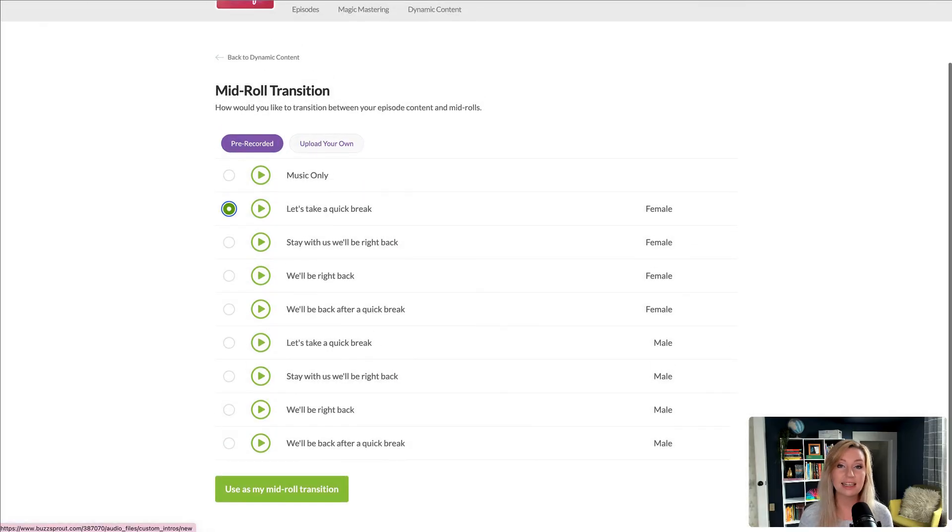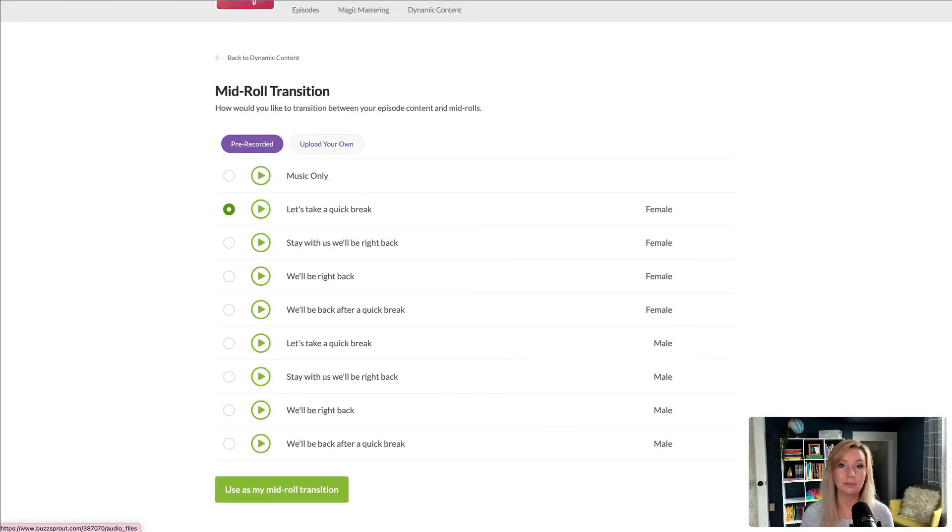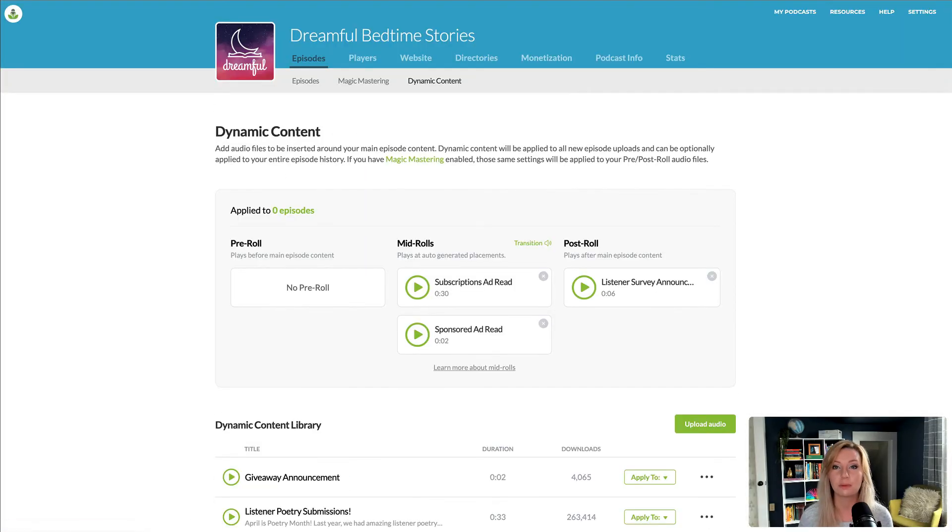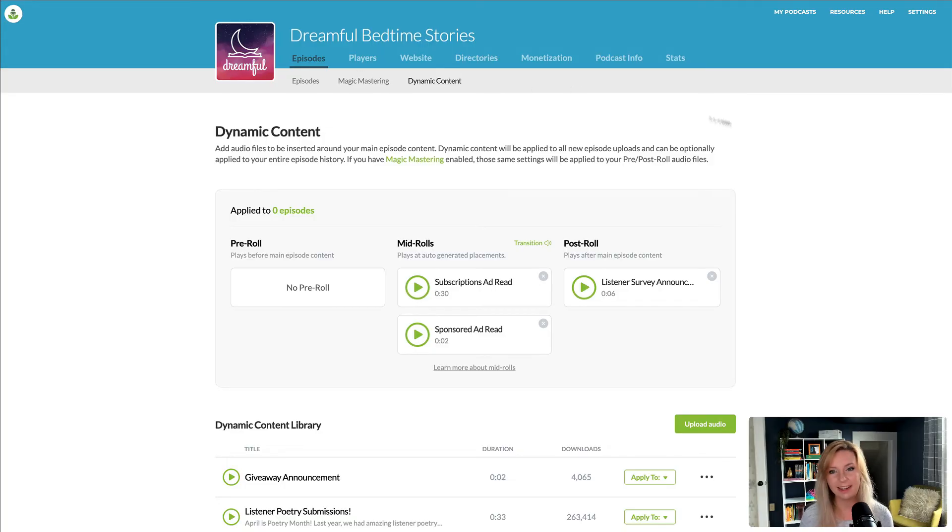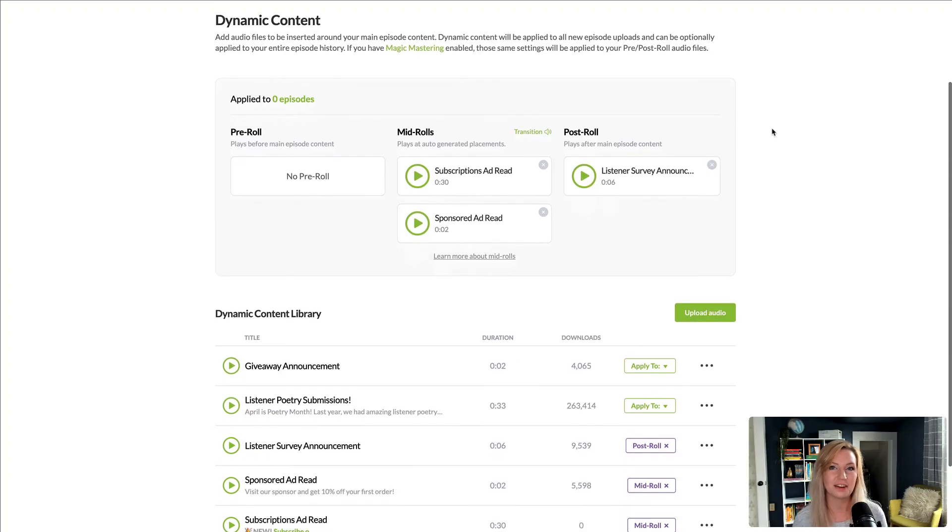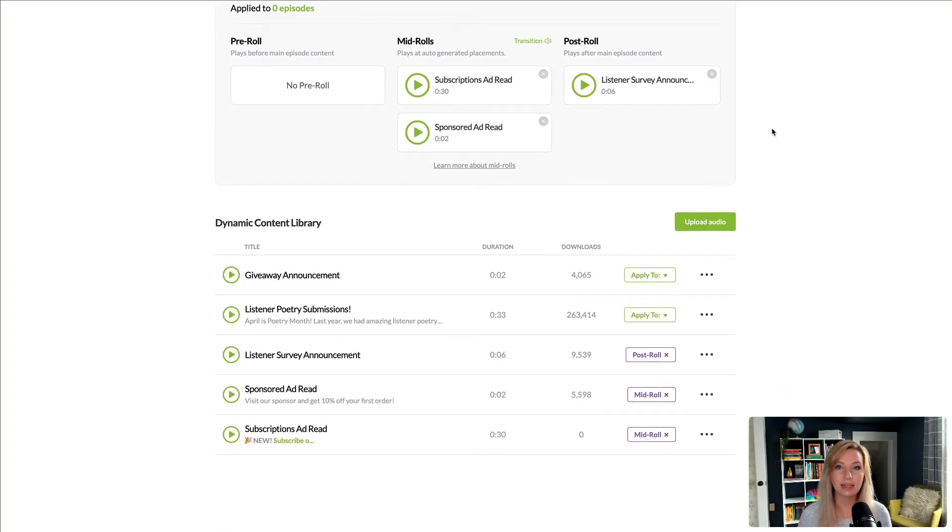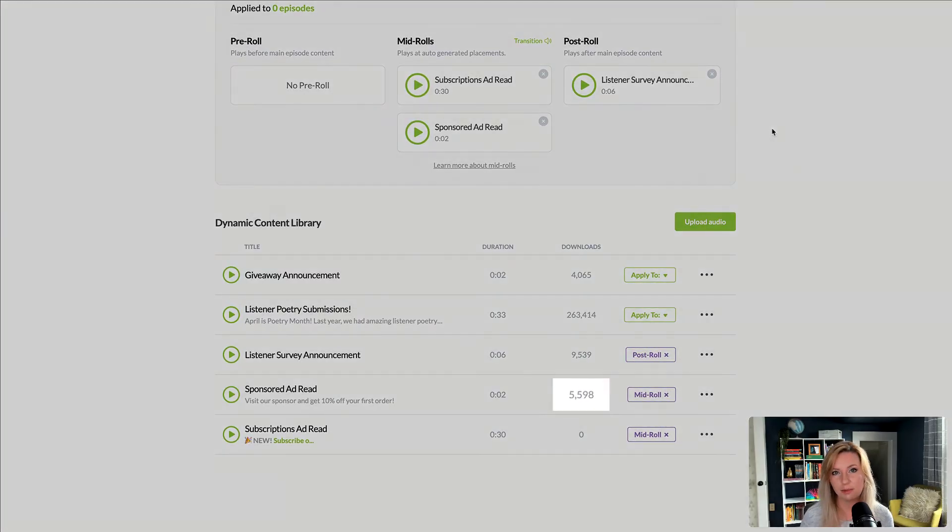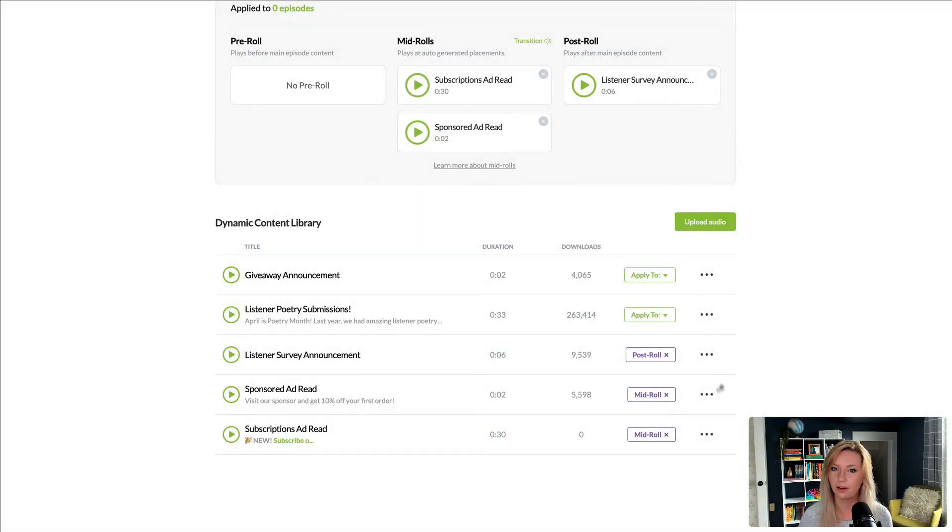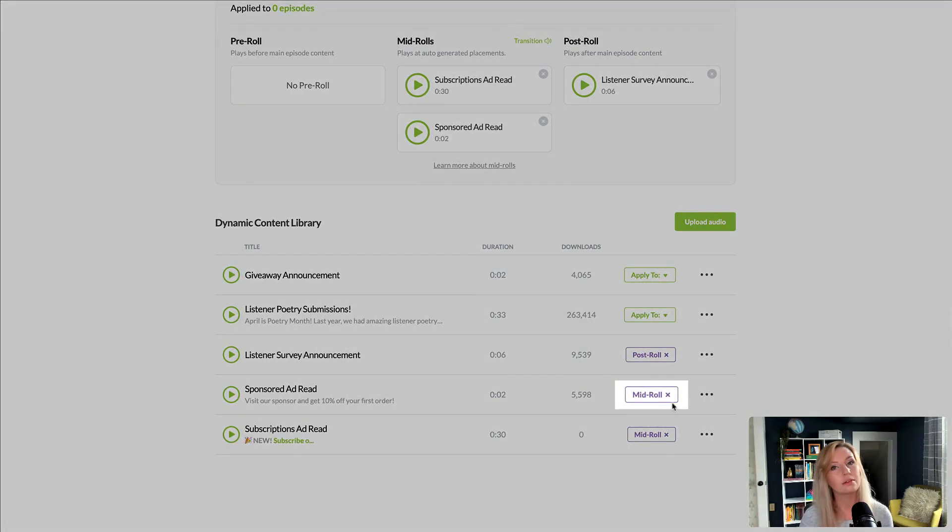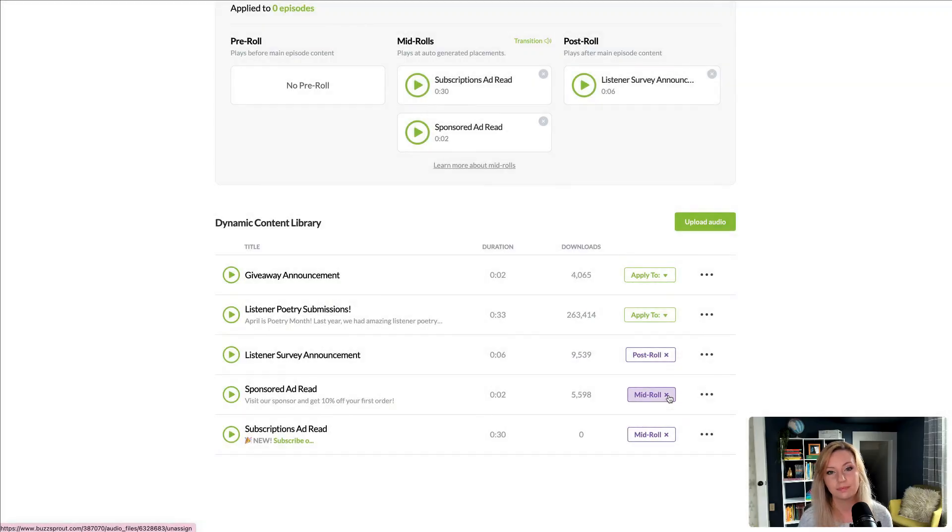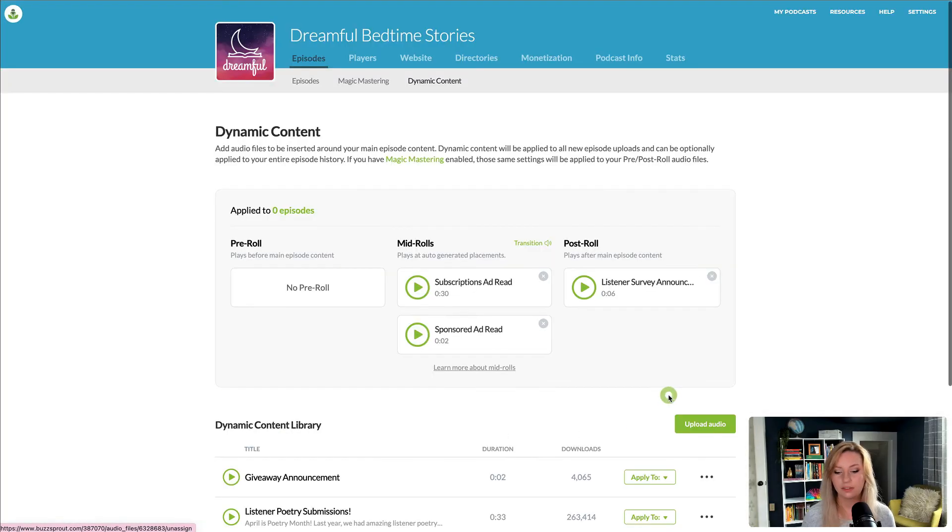The next thing I want to cover will be super useful for sponsor ad reads. So let's say I sold an ad to a subscription box company, but I only agreed to play the ad 5,000 times. With dynamic content, I can see how many times this ad has been played across my entire catalog, and I can remove it once I've hit our agreed amount.